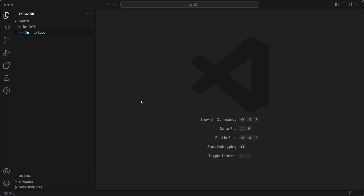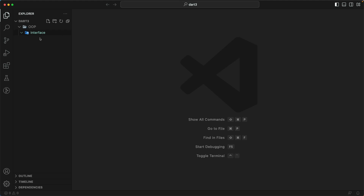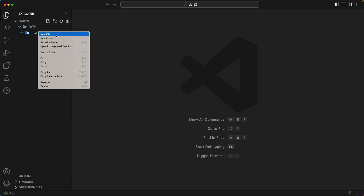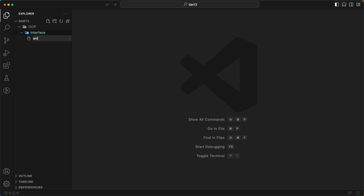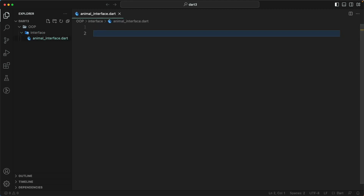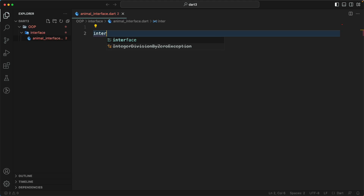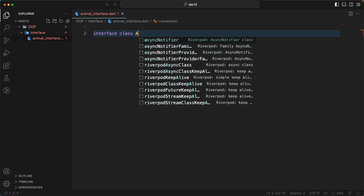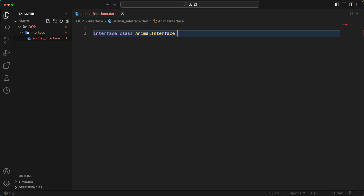Hello and welcome back. Let's continue with our lesson and learn about the Dart 3 new feature — the class modifier. The most interesting thing for us is the interface. Using this interface, we'll be refactoring our actual project. Let's create a new file called 'animal_interface.dart' and define the interface class 'AnimalInterface'.